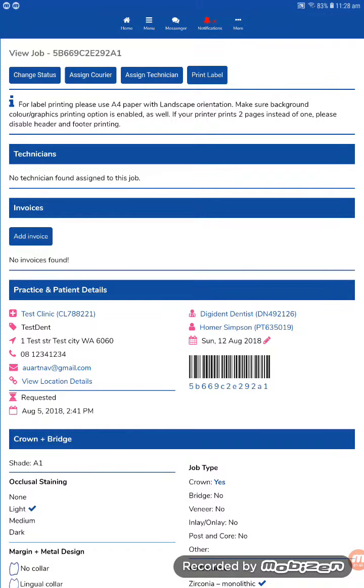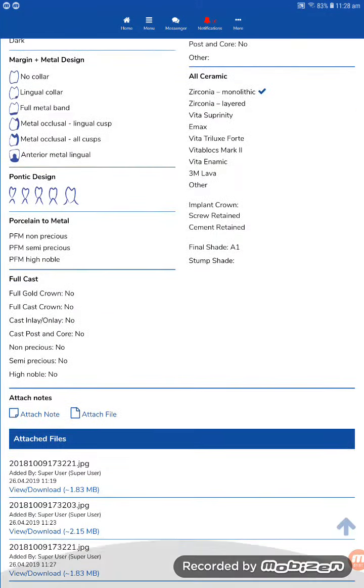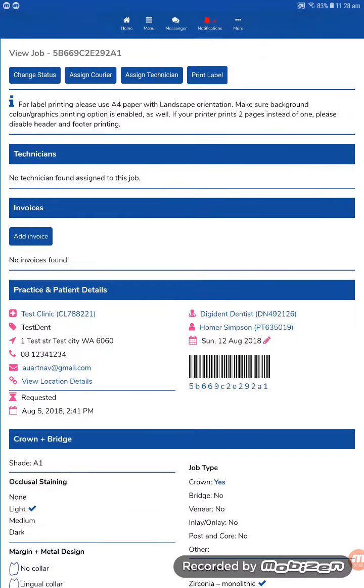So all information is kept and contained on the job form within the app. And it notifies everybody attached to that case of any updates, any changes that are made. So there's no more phone calls, no more need for chasing emails to send photos.